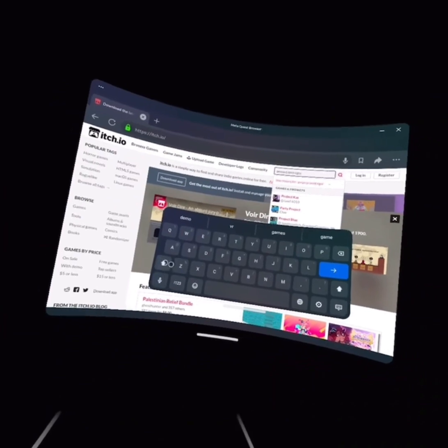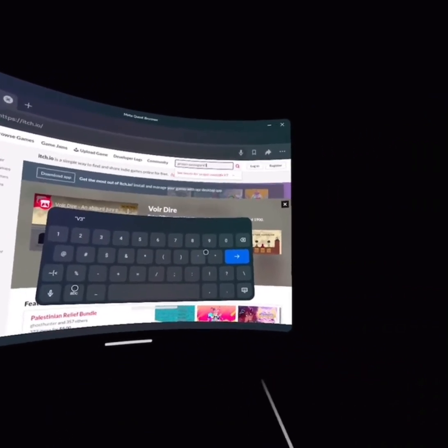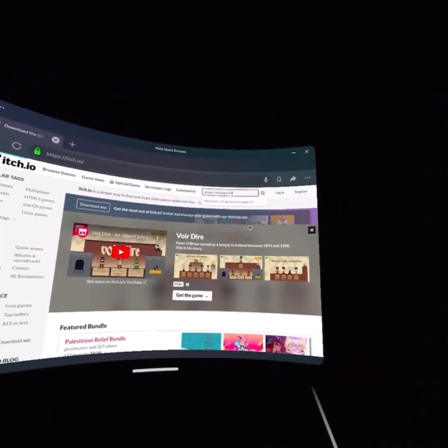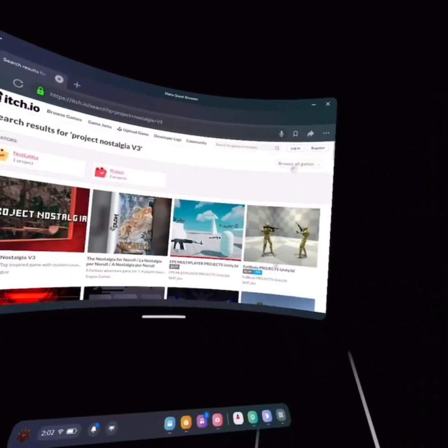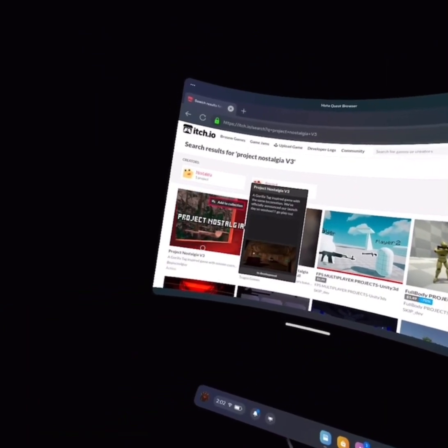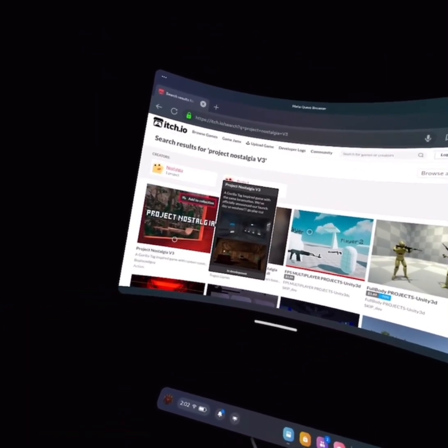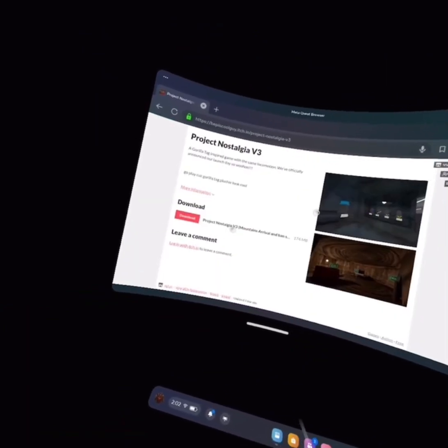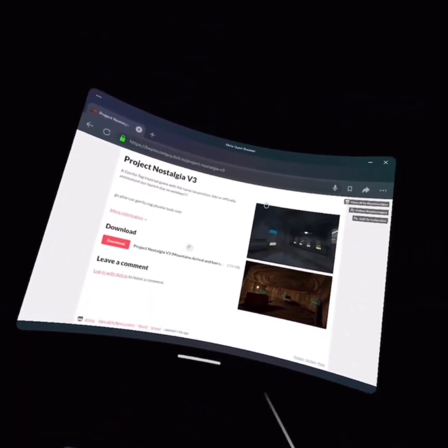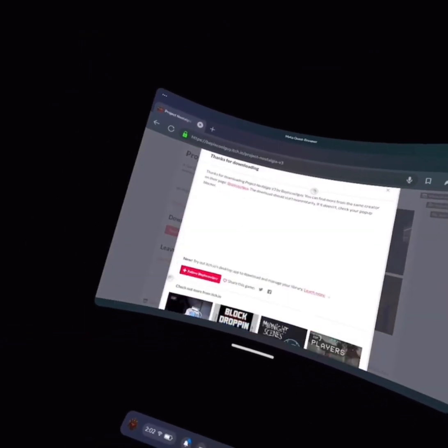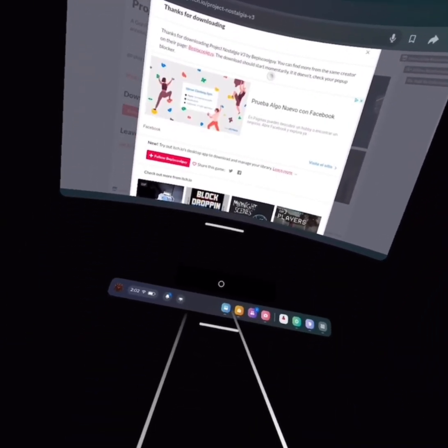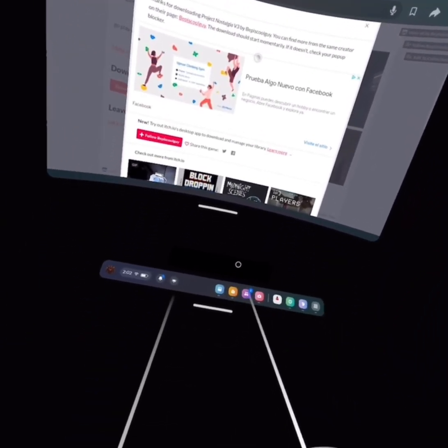Okay. V3. There it go. Alright, so here's the game you want. You want to go here. Press Download. You should get this right here.